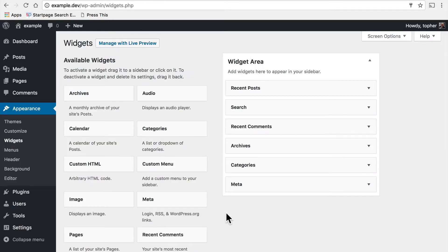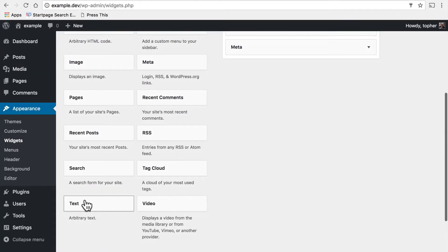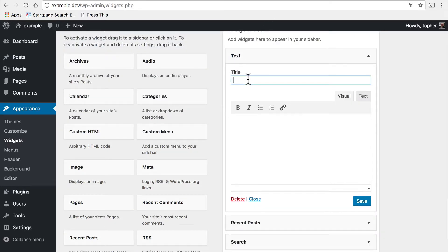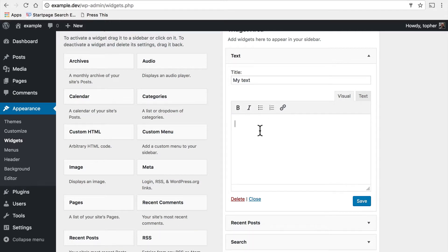And so if you want a new widget—for example, a text widget—you simply drag it in there. And you can see you have some very light HTML tools to make things bold, italicized, etc.